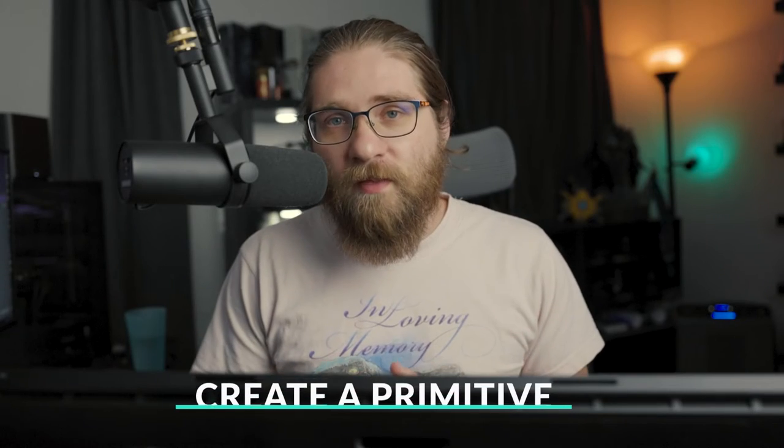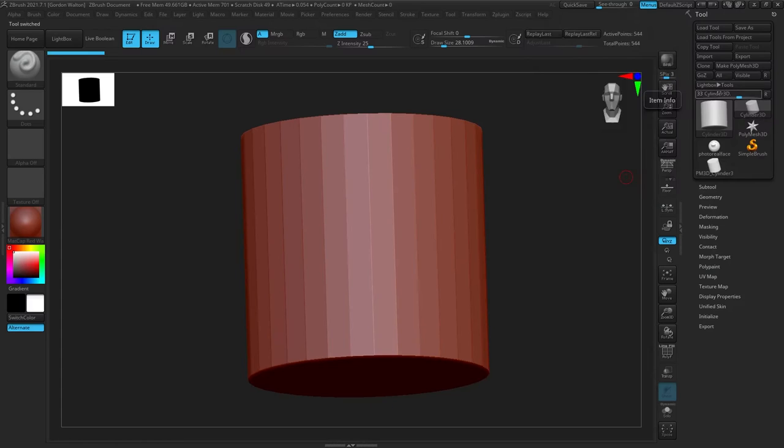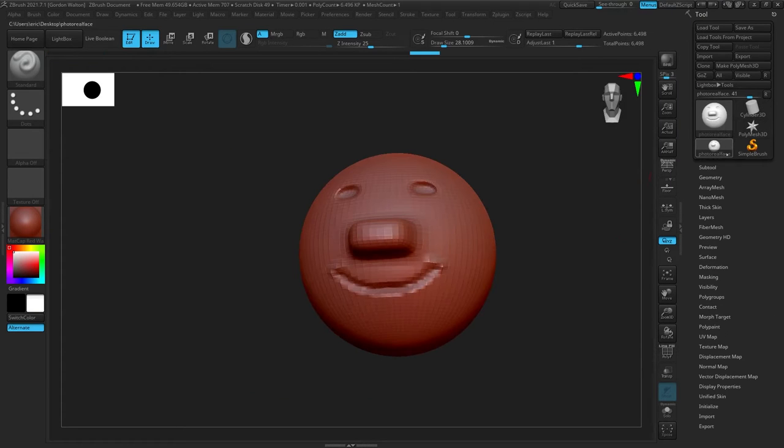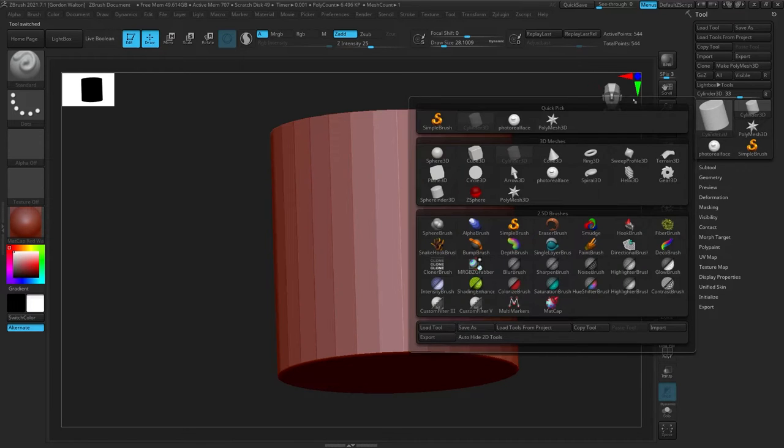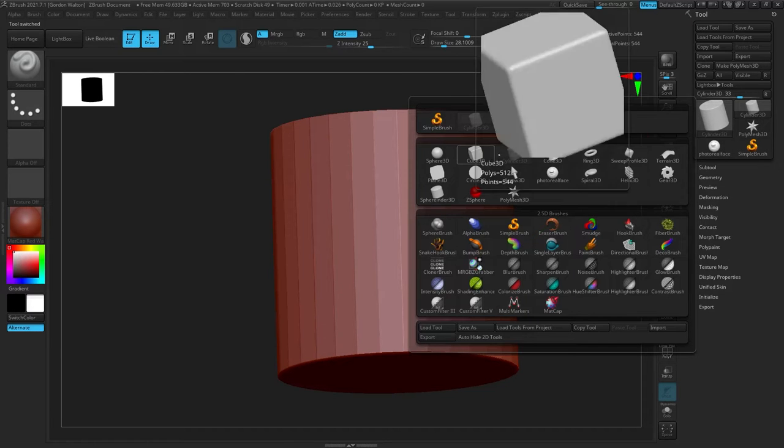After that, you have the same technique that we used in the beginner series for ZBrush. That's just creating a primitive, turning that primitive into a polymesh 3D and sculpting on it. You've got the primitive menu where you can choose from a sphere, a cylinder, a cube, a whole bunch of different shapes. Whenever you're doodling or just blocking out a head, you're probably going to grab a sphere or something like that. So it's always the easiest, most straightforward method.